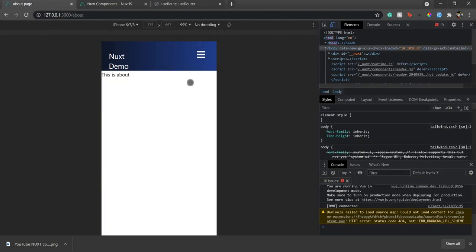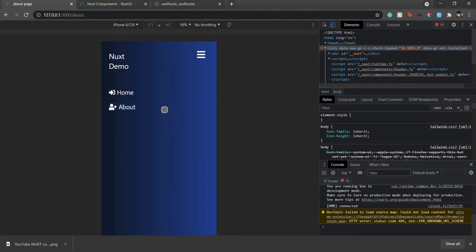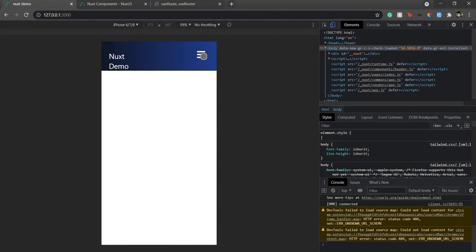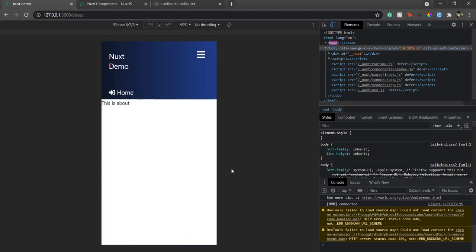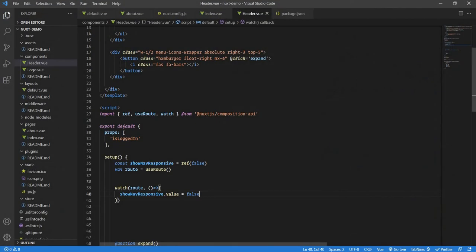If I save this, go back, refresh the page, expand the menu, and then navigate to About — it collapses. So as soon as the route changes, the navbar gets collapsed. However, sometimes it might not collapse, which I'll explain next.